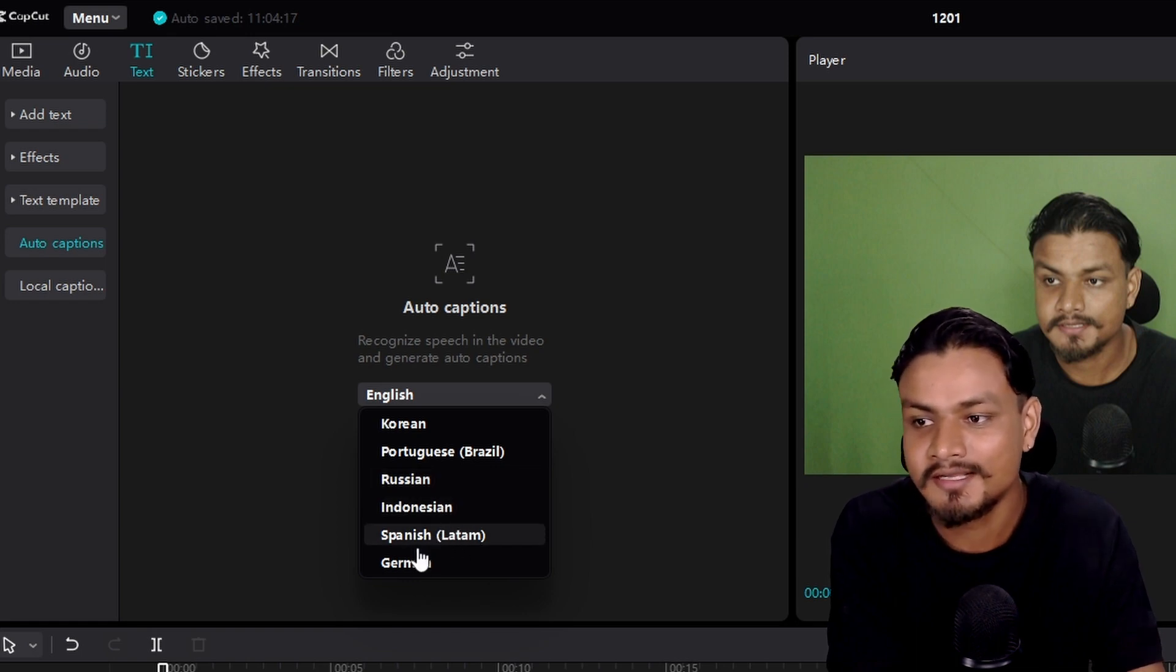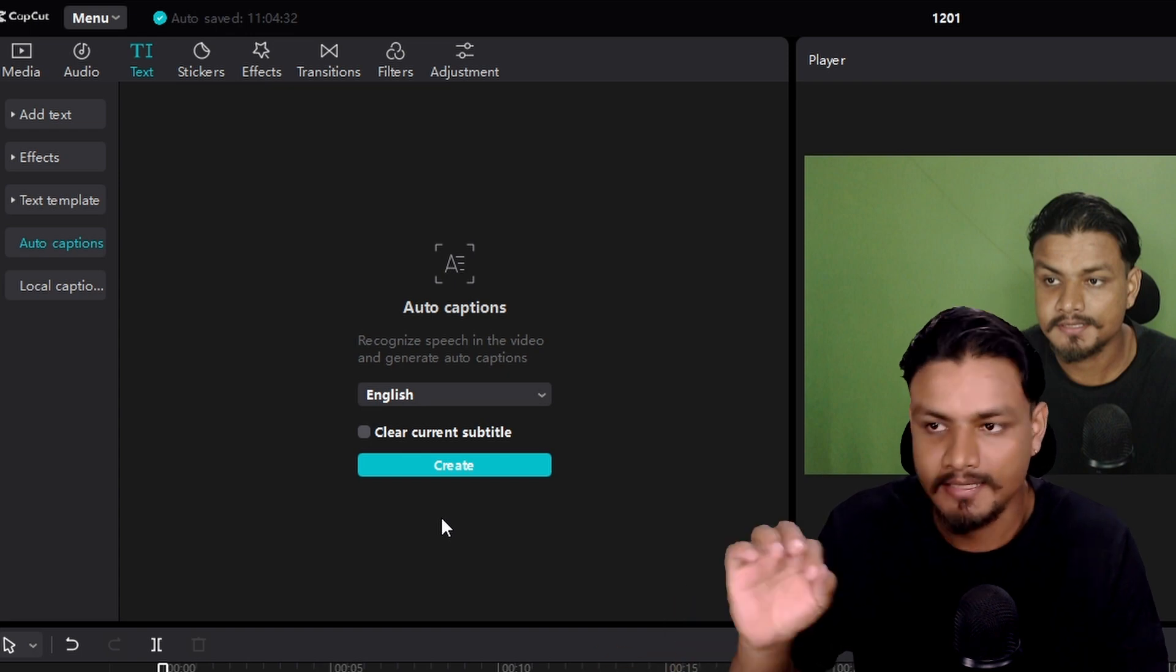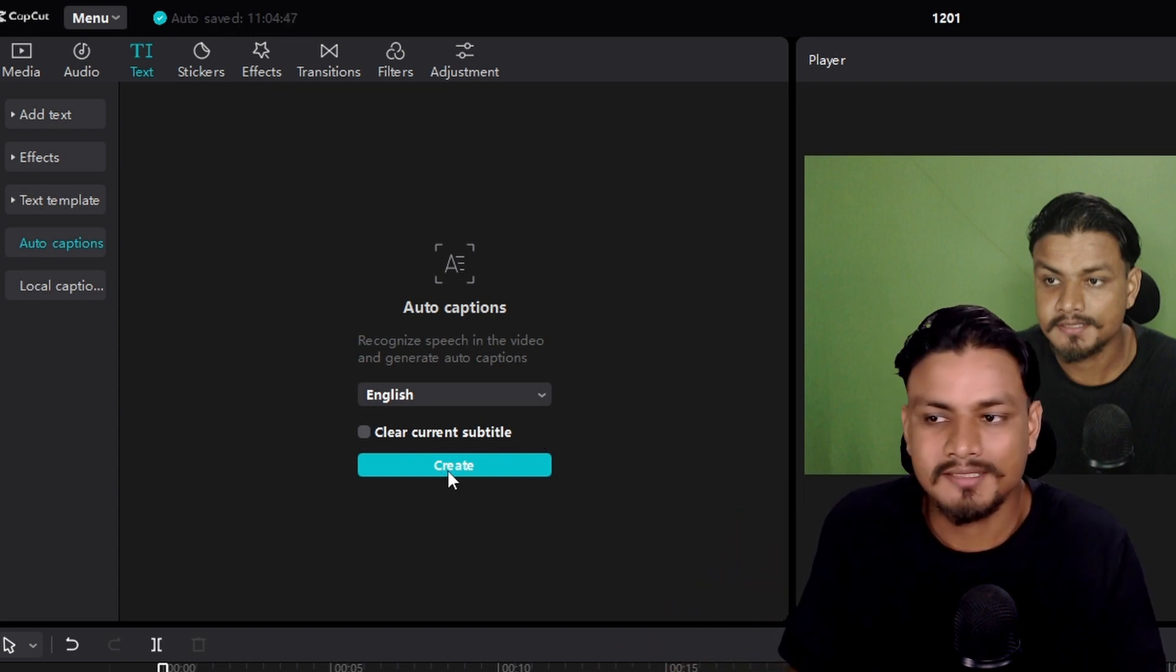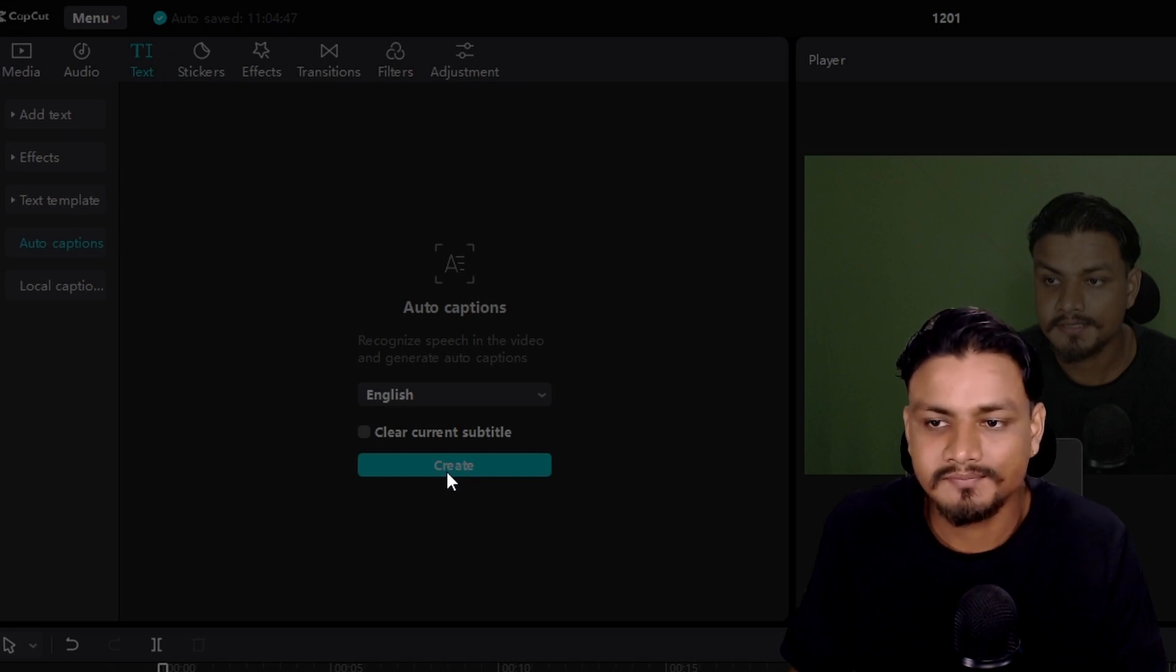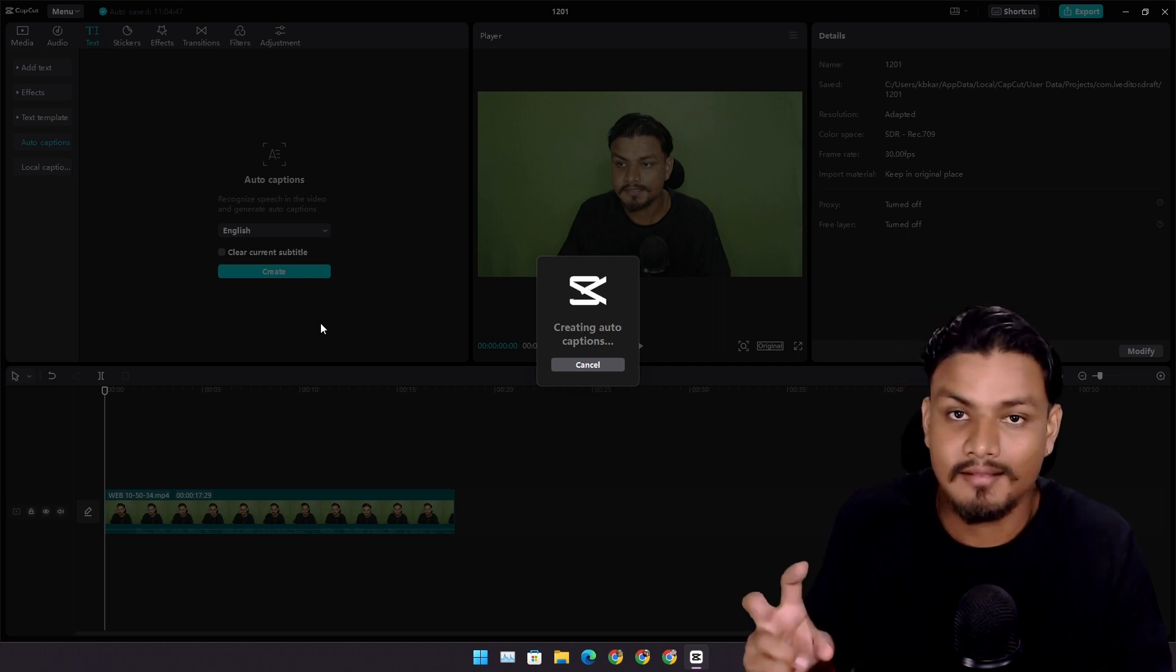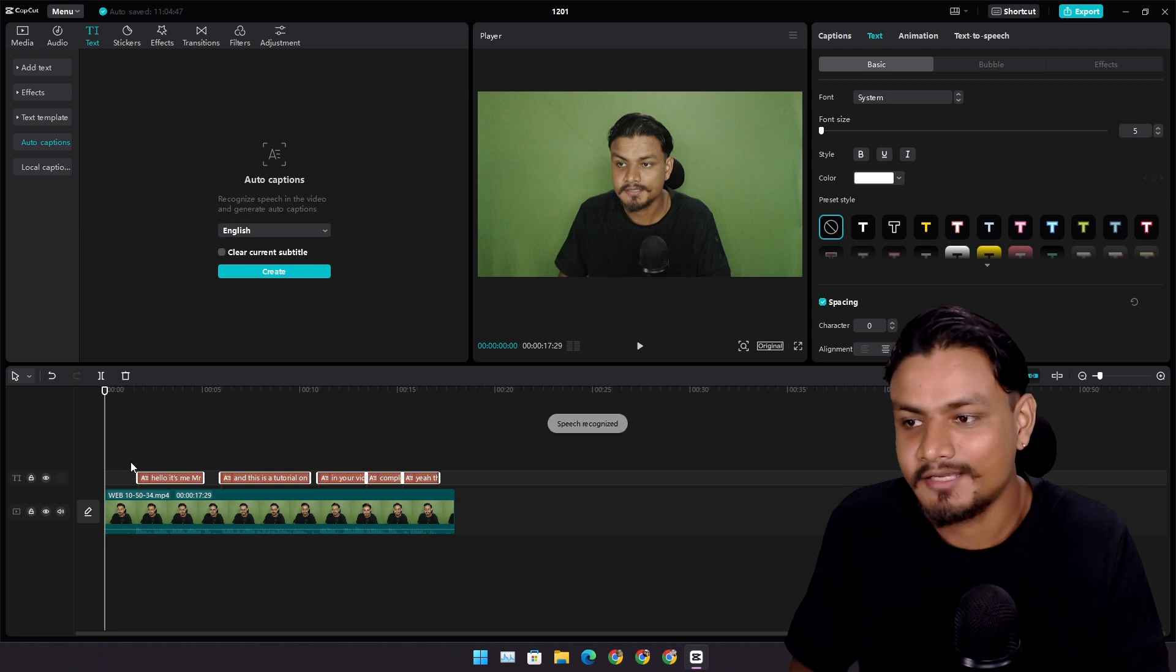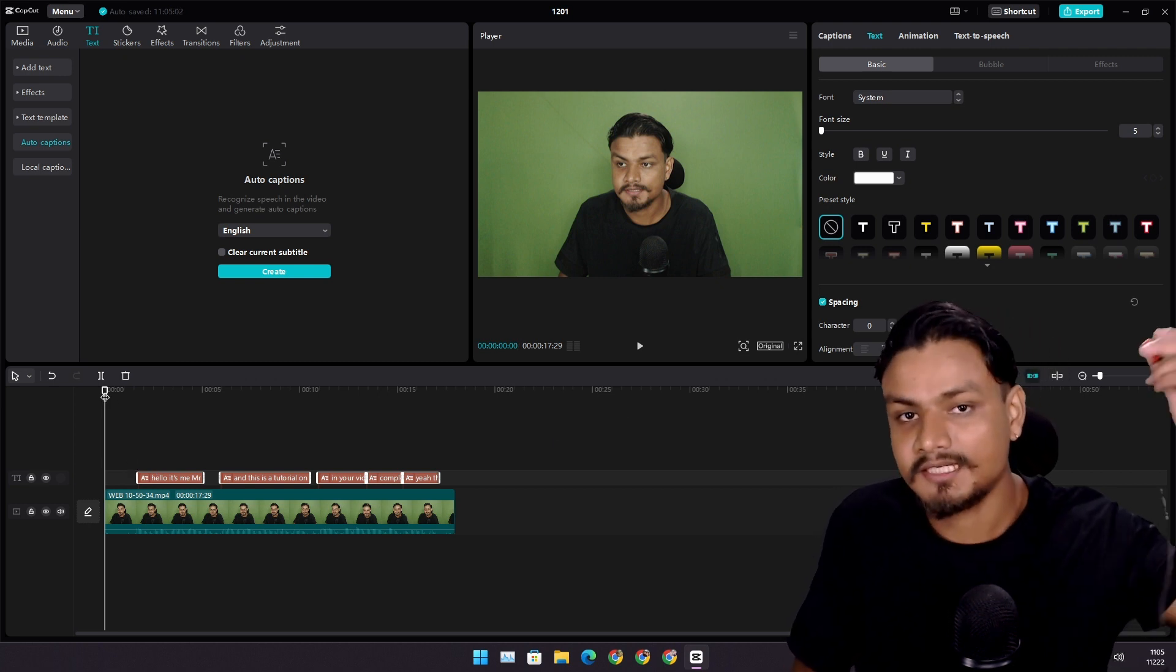So I'm just gonna select English because I'm talking in English in this video. I'm gonna just create, just like that. Hit on create button. Now give it a second or minute, maybe depending on the length of your video. This is not like a huge video, this is just for demo. So check this out now.